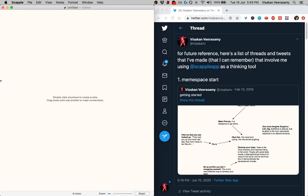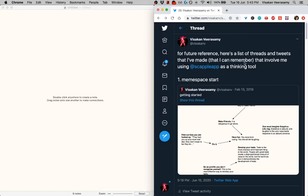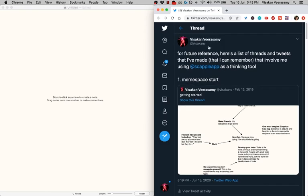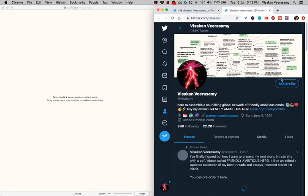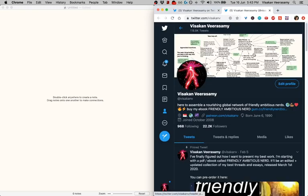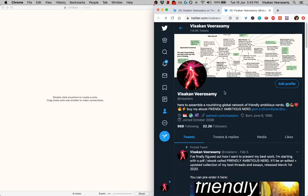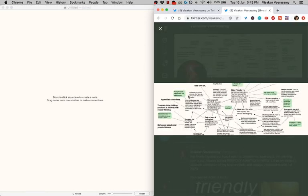So I'll run you through some examples of Scapple maps I've made in the past. People always ask me about my header image on Twitter and I put a map of my meme space which is just a fancy way of saying all of the things that I talked about all the time.